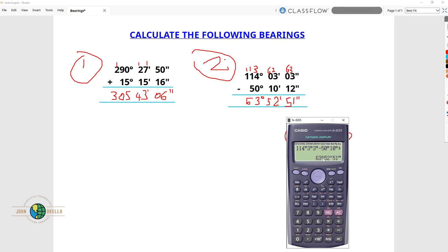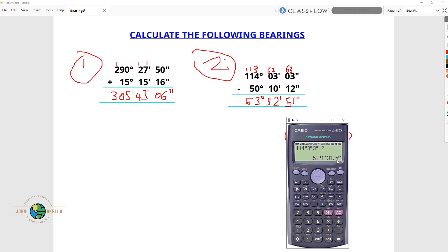You can also use it to perform division. For example, take 114 degrees, 3 minutes and 3 seconds, and divide by 2. You get the answer as 57 degrees, 1 minute and 1.5 seconds. That's how you normally perform bearing calculations using a calculator.